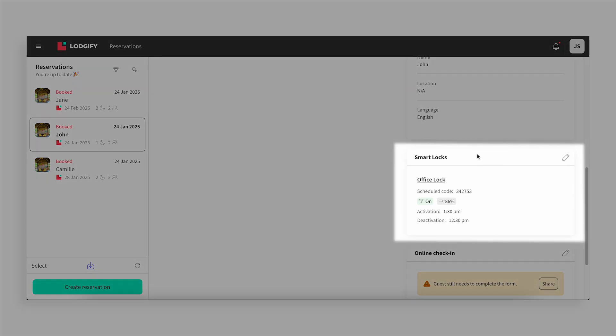Note, codes are displayed 30 days before check-in and are only generated when the reservation status is marked as Booked.